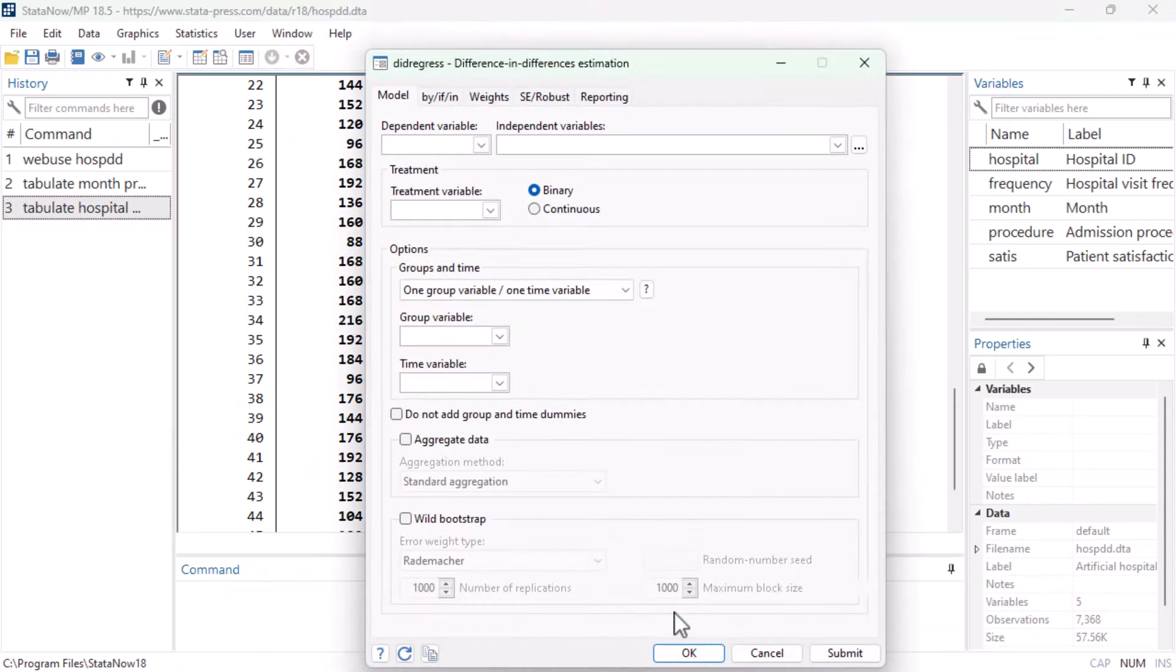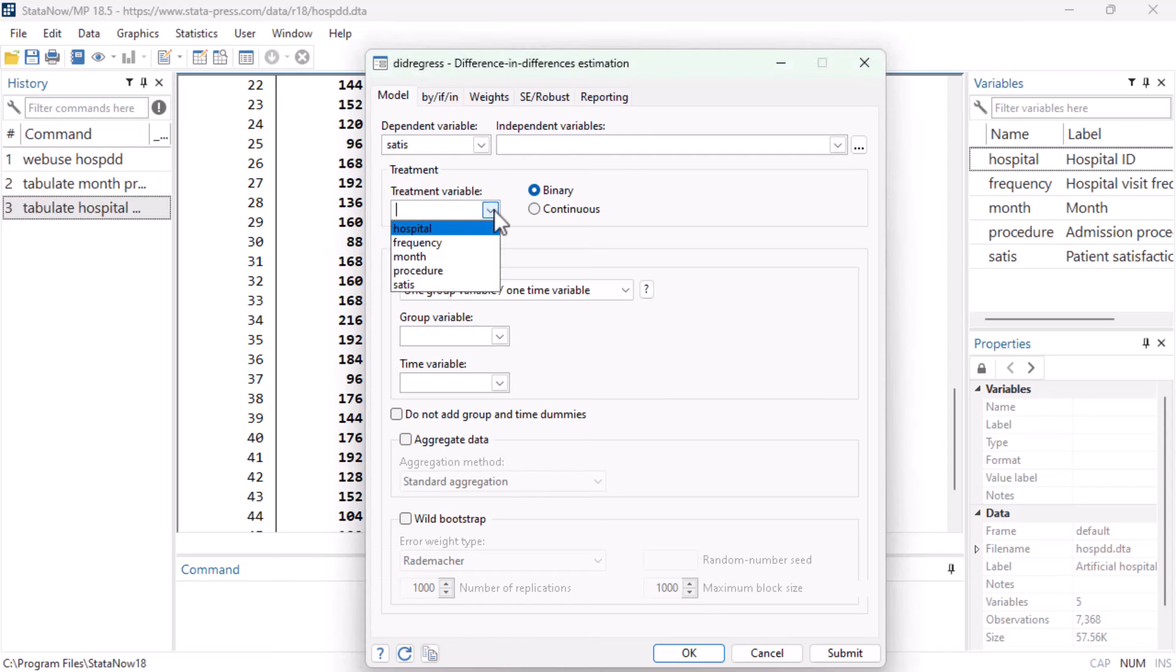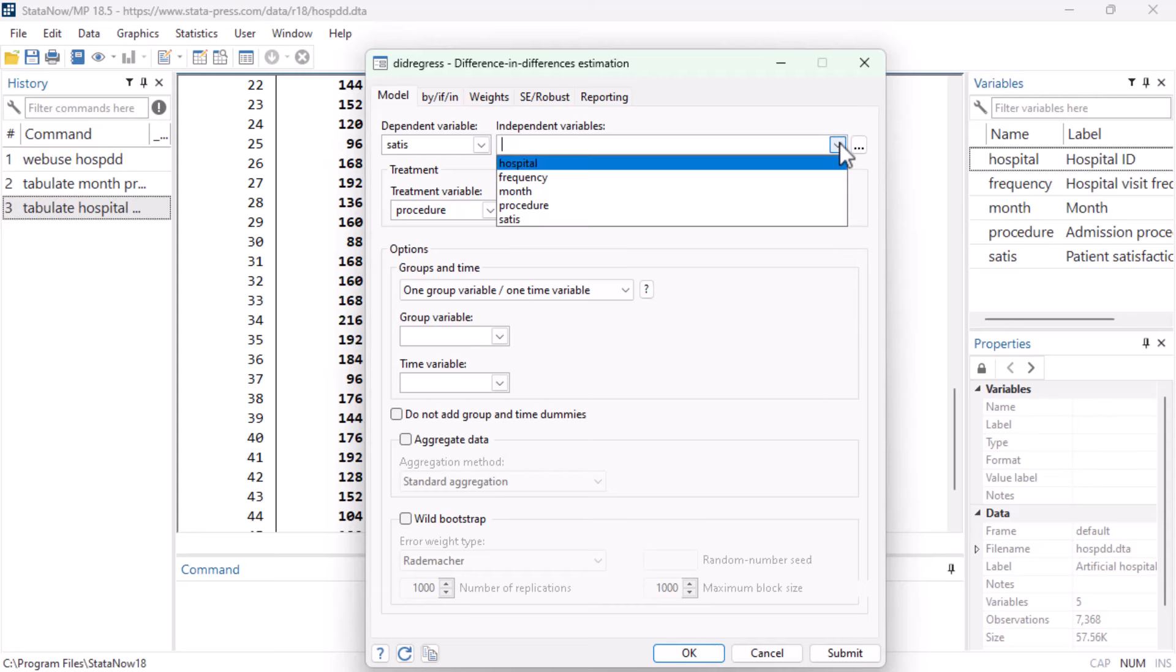This opens the dialog box for the DID regress command, where we will select our dependent variable, satisfaction, and our binary treatment variable, procedure. And if we had any relevant covariates in this dataset, we could control for them here in the independent variables field.